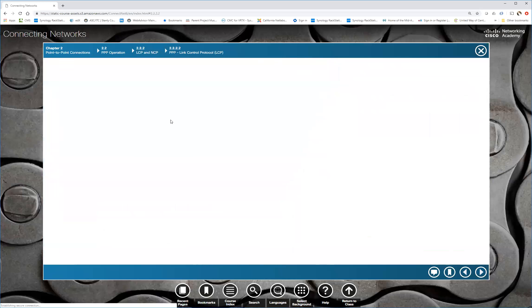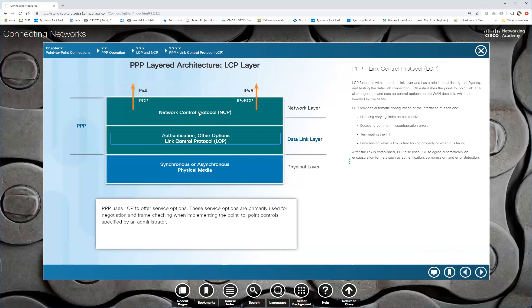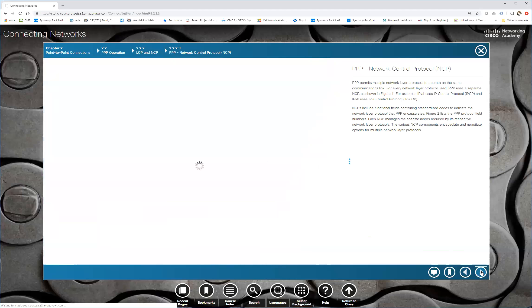Link control protocol. It handles varying the limits on packet size, detecting misconfigurations, such as authentication on one end and not on the other end, terminating the link if it doesn't meet our quality management settings. And also once this has to occur, in other words, you will not have NCP established unless LCP is established. So you've got to have that first.